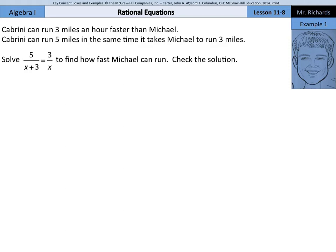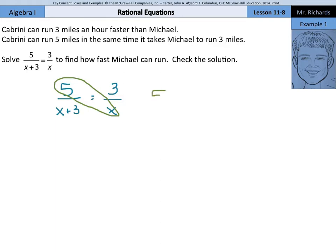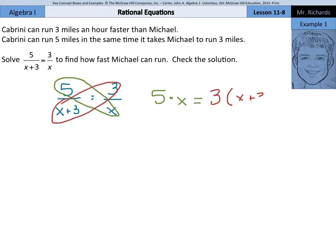Check the solution, but start off by writing this equation down: 5 over x plus 3 equals 3 over x. I can use cross products to solve here. I can first set this up so 5 times x is going to be equal to the other cross product of 3 times x plus 3. This simplifies down into 5x equals, and if I distribute here, 3x plus 9.